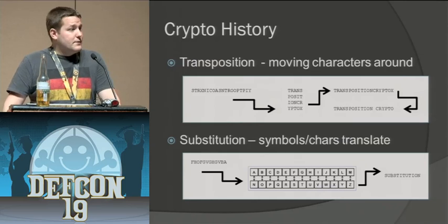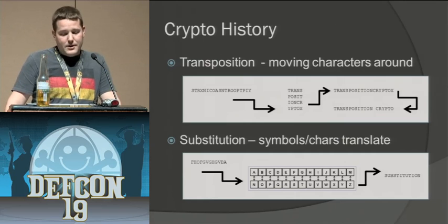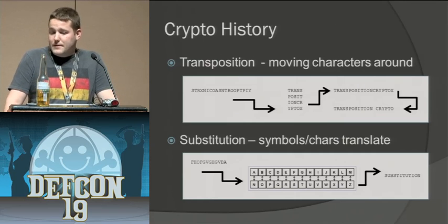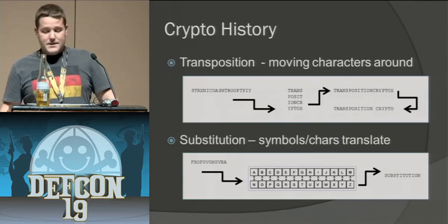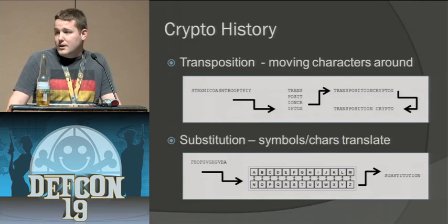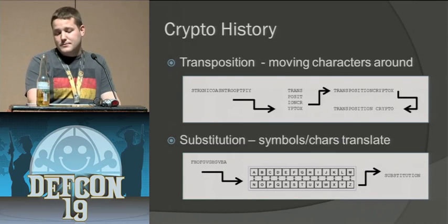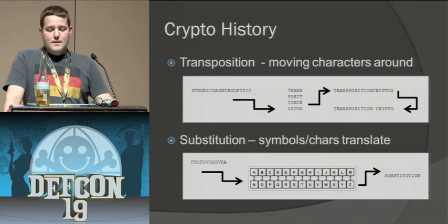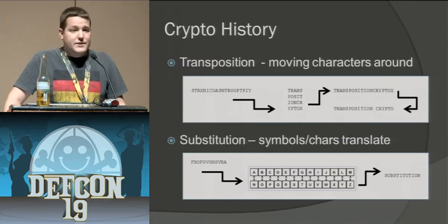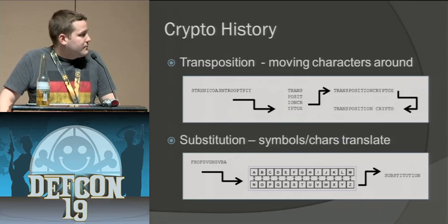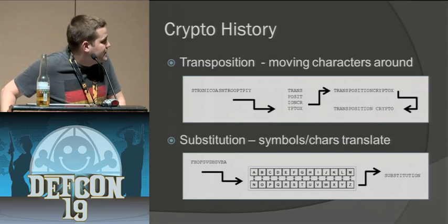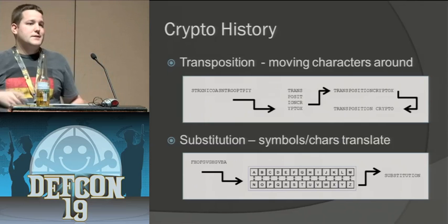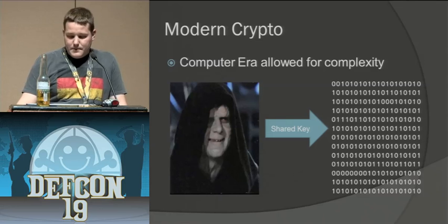A little bit of where it started, cryptography started out a long, long time ago and some of the earlier crypto methods were transposition. You can see here that what they did is they moved a bunch of characters around. The other one I'm sure you've all seen on the back of cereal boxes - substitution - that's just pretty much lining up letters and substituting them for one another.